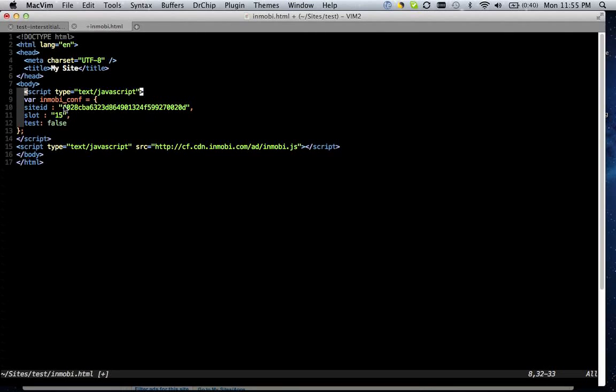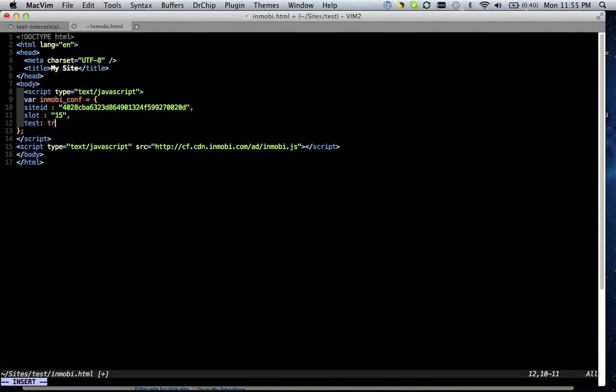The configuration contains the site ID, which should already be filled out. It defaults to slot 15, which is a 320 by 50 pixel rich media compatible banner slot. And the test variable should be set to true while you're testing your integration, and then can be removed when you're ready to go live.